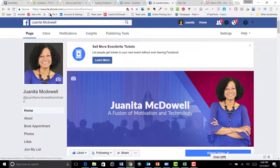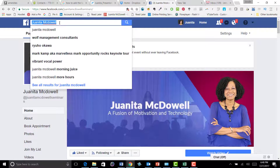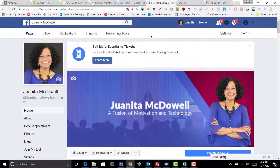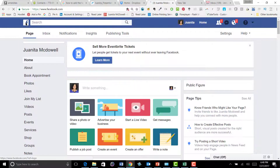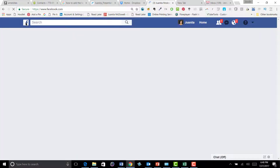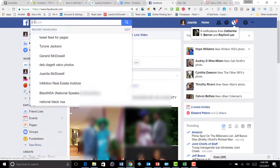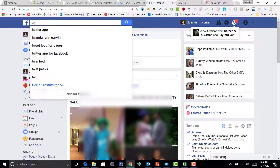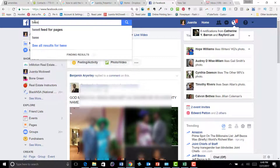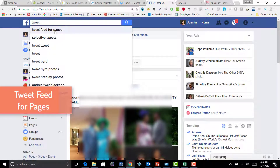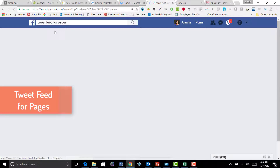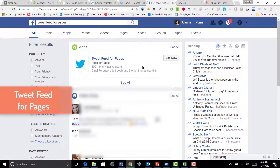So this is what we're going to do: to start off, I'm on Facebook and I'm going to go to the search box. You'll notice I'm hitting F to go home, but you really just need to get to the search box. Type in 'tweet feed for pages' — that's what you're looking for.